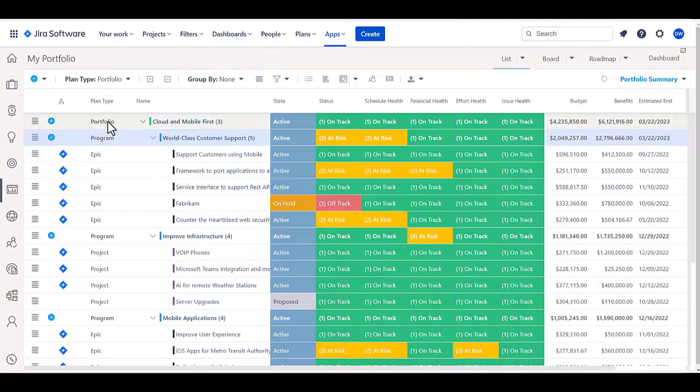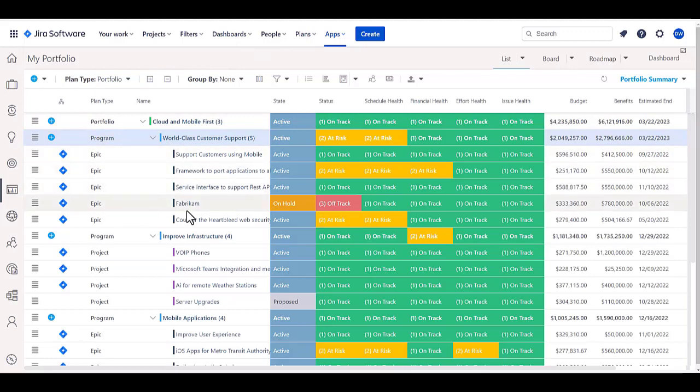In this case, we have portfolios with programs within them, and then the epics are coming from Jira itself and are the portfolio items that we're managing from a portfolio management perspective.